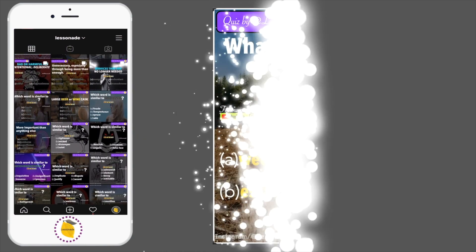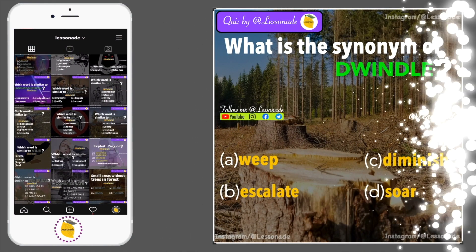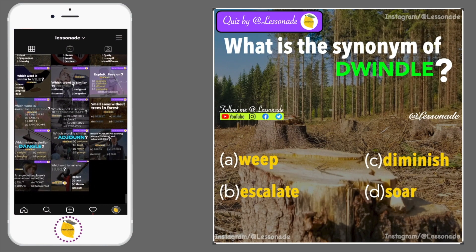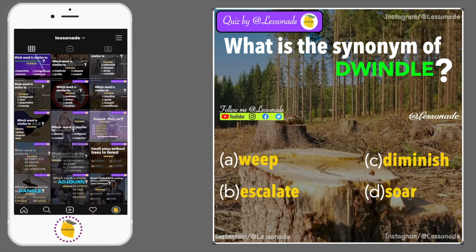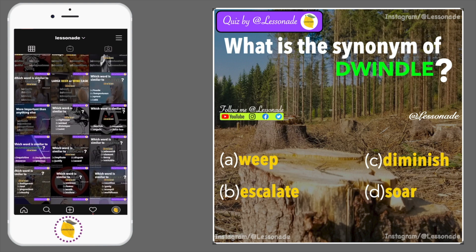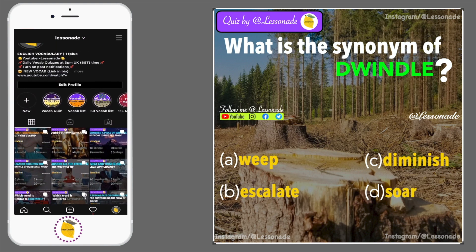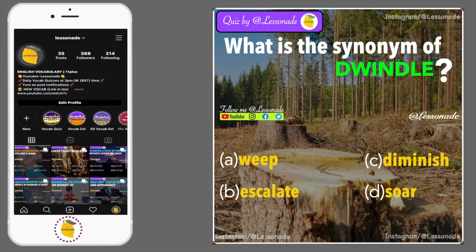What is the synonym of dwindle? Options are: A. Weep, B. Escalate, C. Diminish, and D. Soar.